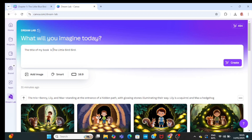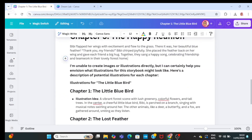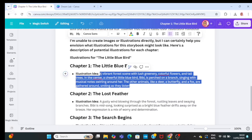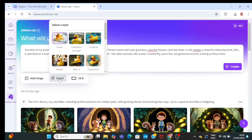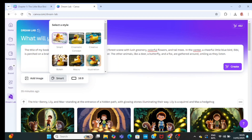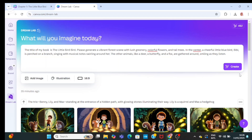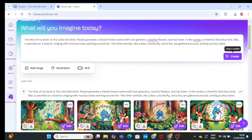Then go ahead to your image prompt and bring in the first image prompt. Paste it, then choose your style — which is illustration — and leave it as illustration, then set your aspect ratio. Click on create and wait for it to generate. Now it has created my first image.